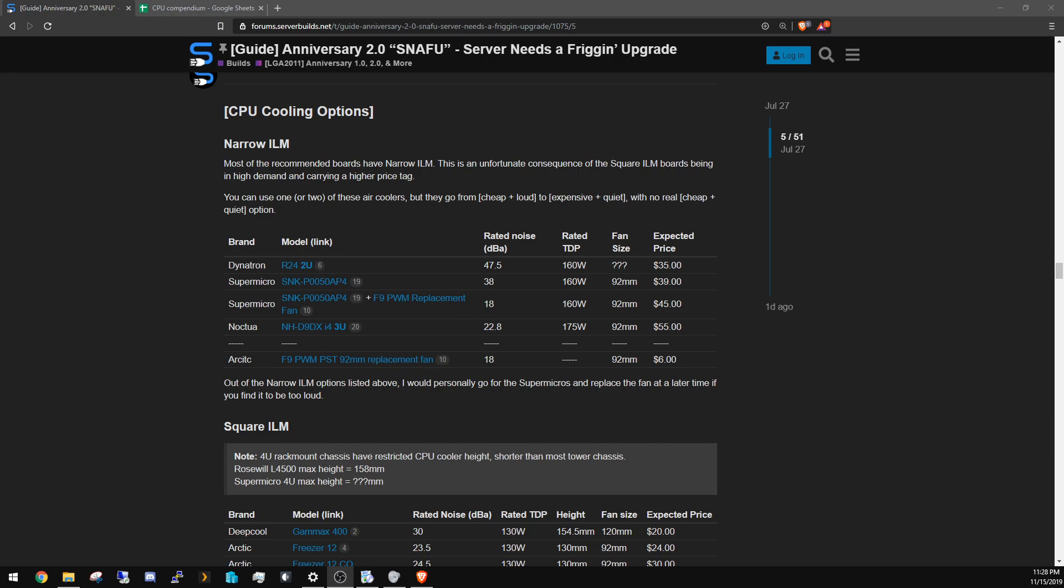The problem is, if you want a cheap narrow ILM cooler, it's going to be very loud. It'll be effective, but it's going to be like a jet engine.